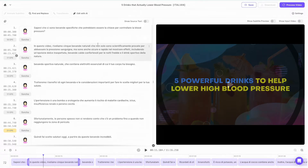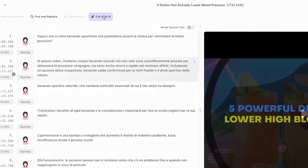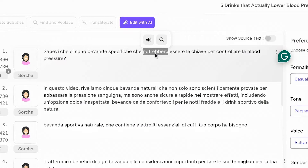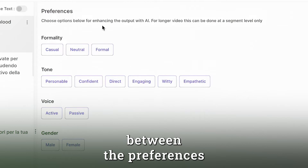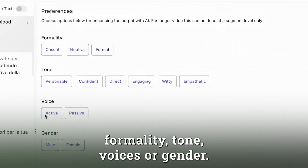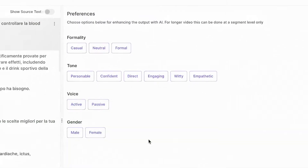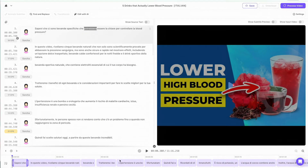If you see that any word is misspelled or you just want to change it, you can click on 'edit with AI,' select the word, change it, and that would be it. You can also choose between the preferences and change formality, tone, voices, or gender. And as soon as you're good to go, click on close. We can also use the timestamp here to change or rearrange the speed, because it might be too fast or too slow. We like that you can match the dubbing voice to your original video's voiceover style, and you can choose from male, female, and more, to effectively expand your audience globally.